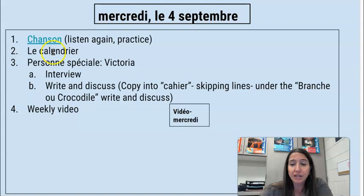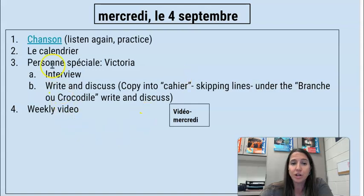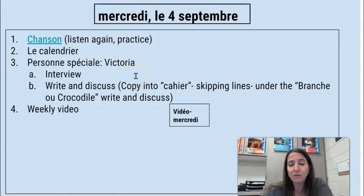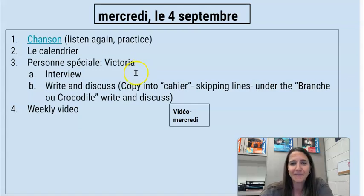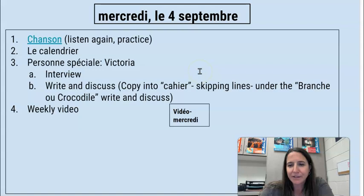Also, we're going to look at those within le calendrier. You are going to listen to your first personne spéciale interview today, and that is with my daughter Victoria. It's actually from a few years ago — she's a little older than this now — but all the stuff still applies. We can still use it to learn from this new vocab.